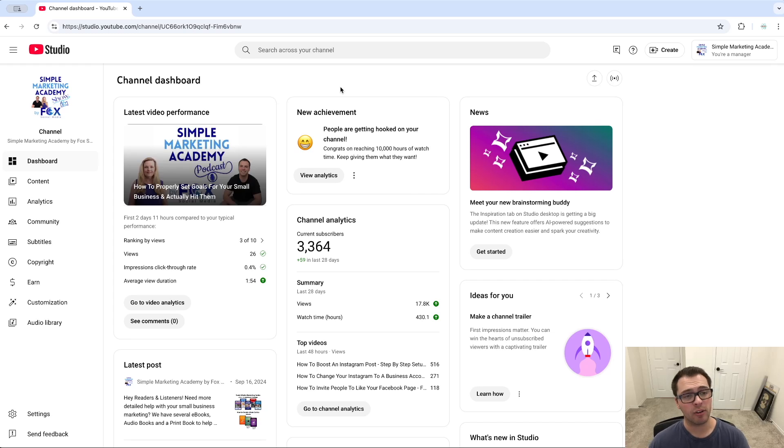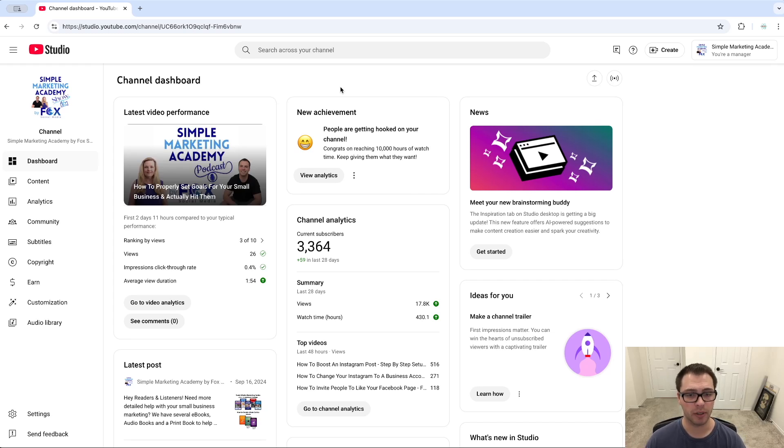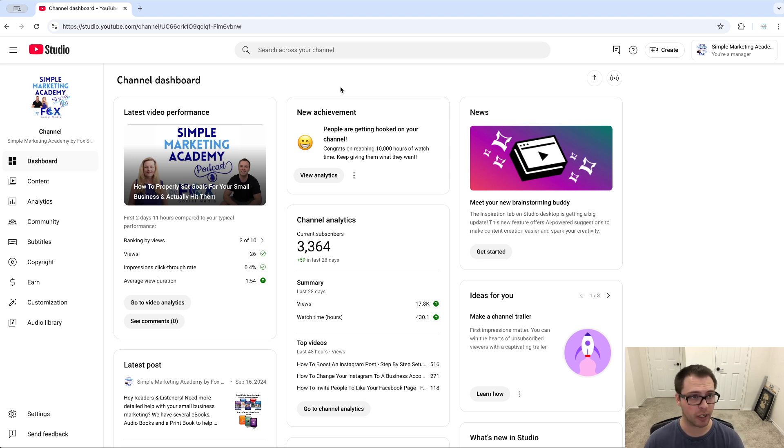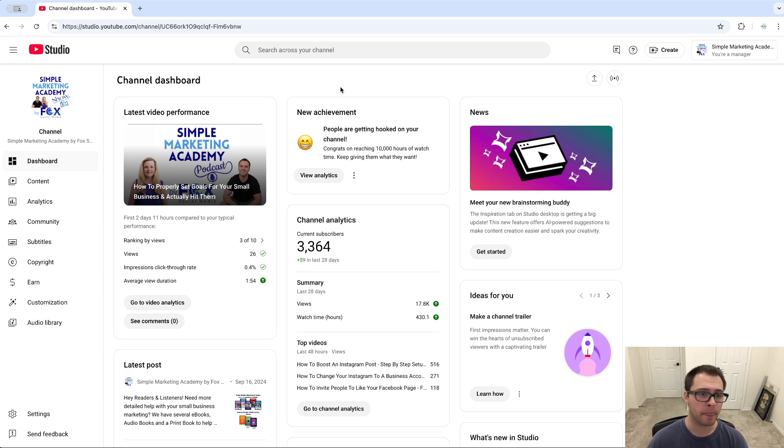In this video we're going to be going over how to bulk edit your videos on YouTube. First, we need to go to our YouTube dashboard, our creator studio. You want to go to studio.youtube.com.